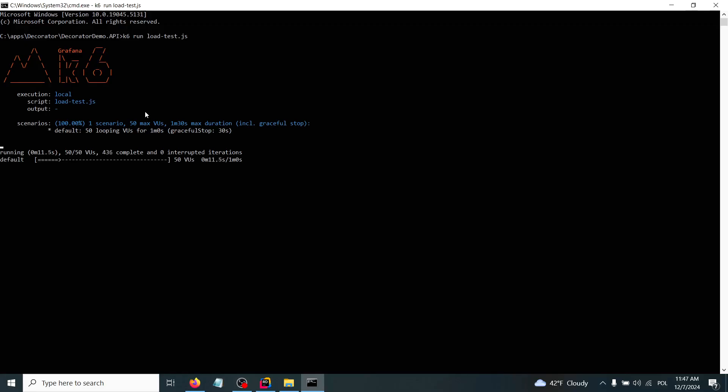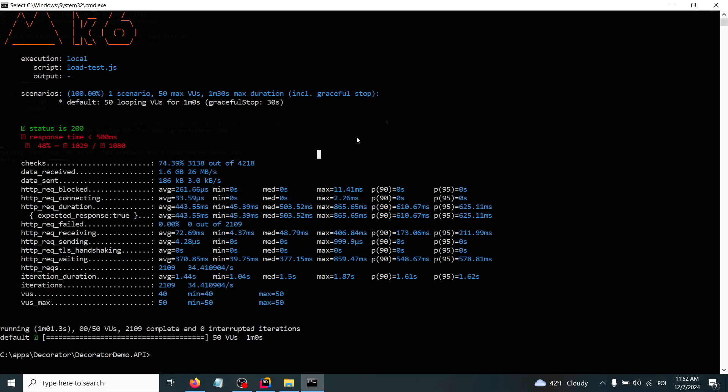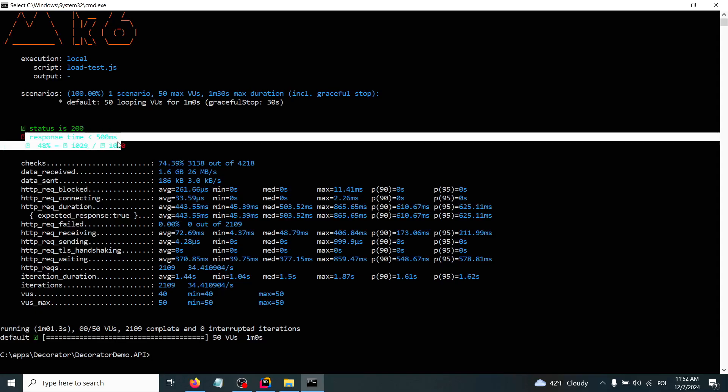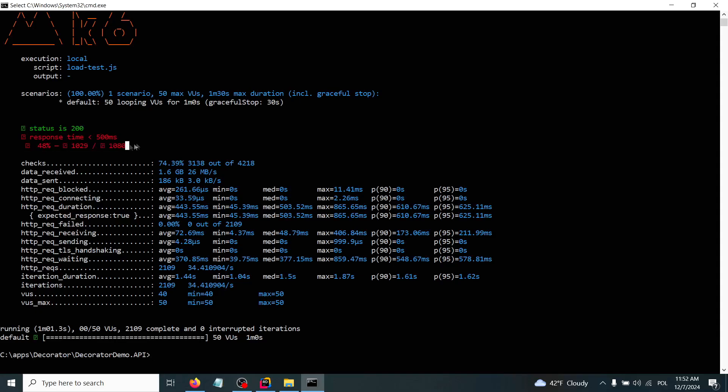As you see, we have 50 out of 50 virtual users and we have a lot of requests running against our API. After performing the test we receive the following data. As you see, we have status is 200, the green line over there, so it was properly accepted by our load test, but the response time...